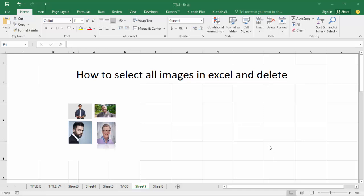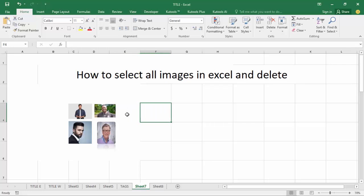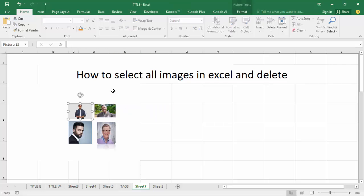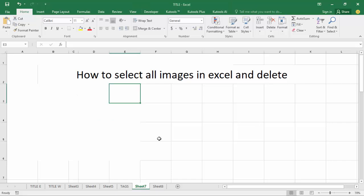Welcome back to my another video. In this video, how to select all images in Excel and delete. First of all, apply one method: Alt+Ctrl and select multiple images, press Delete on your keyboard.